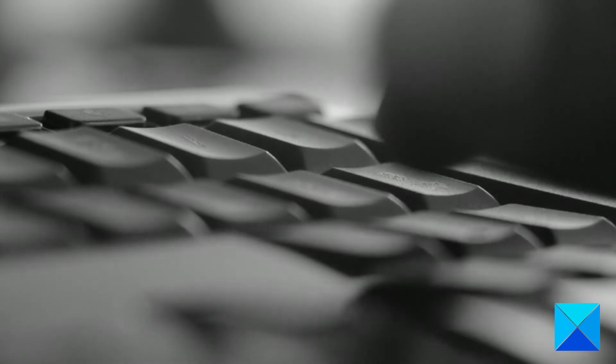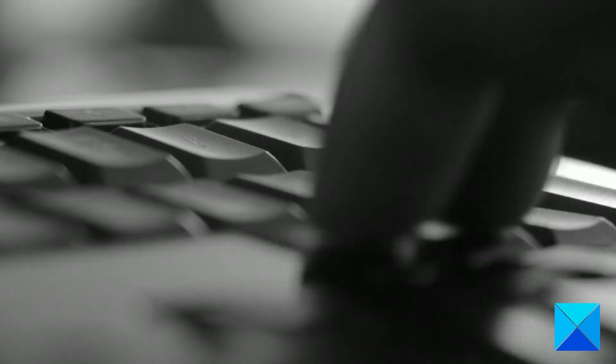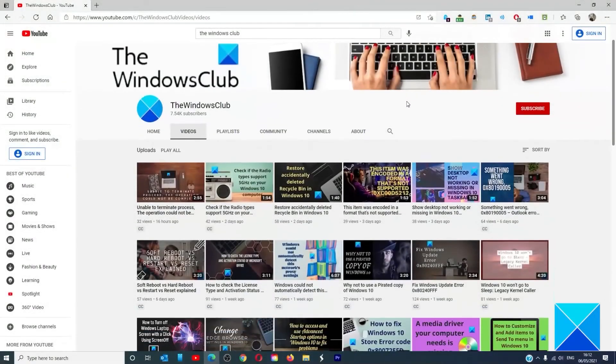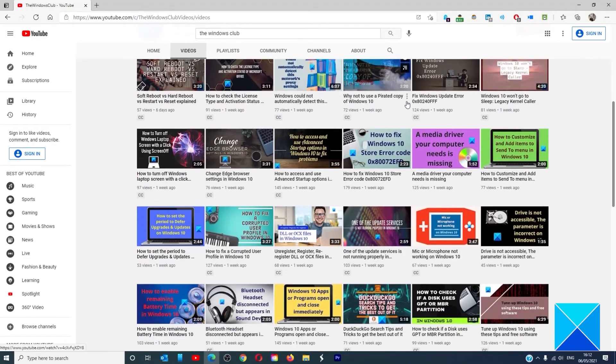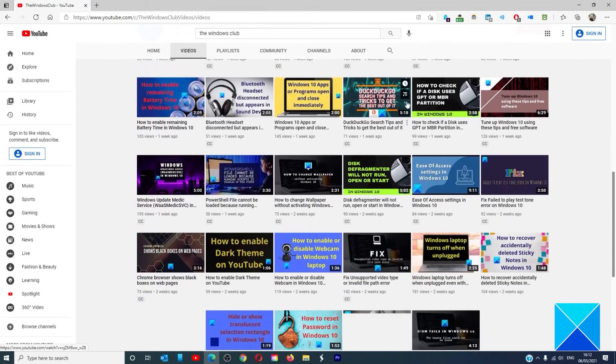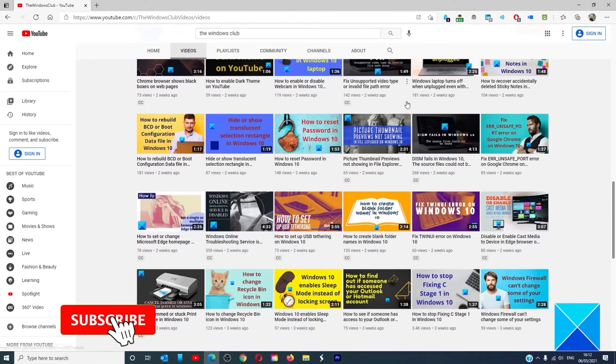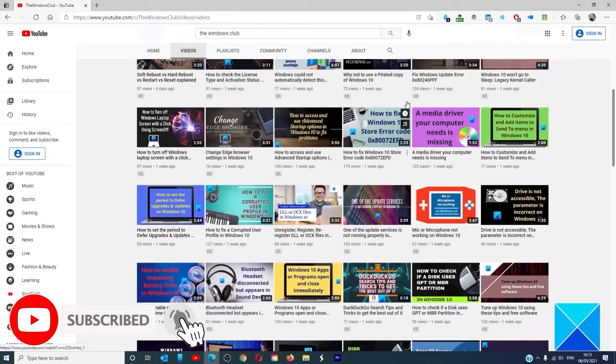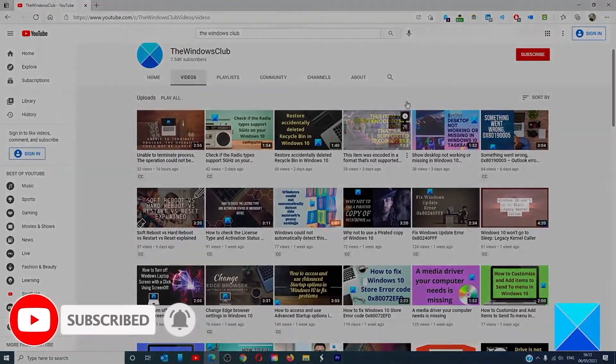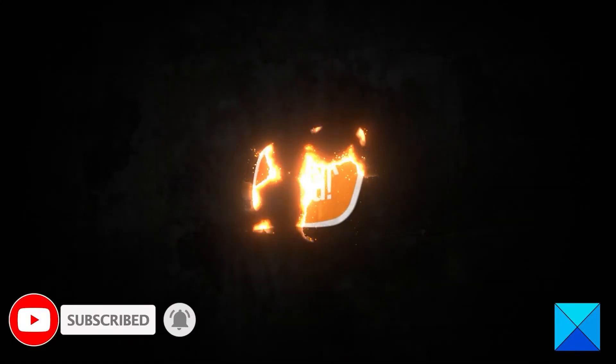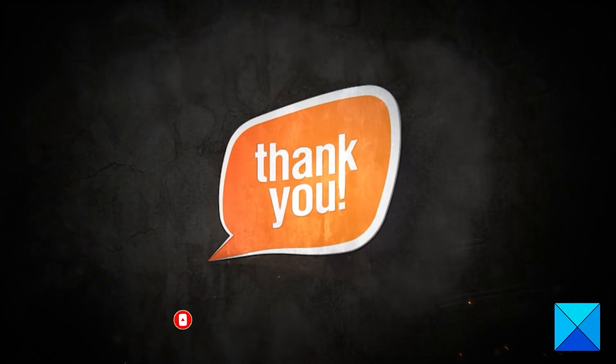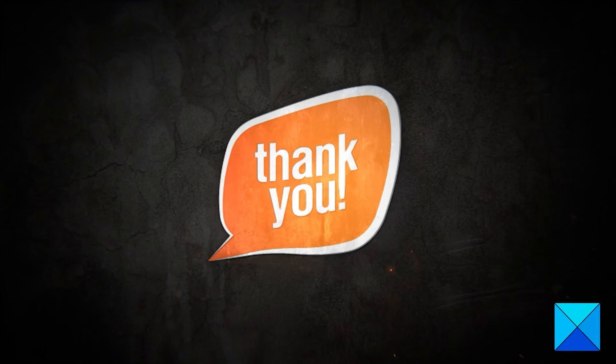For more helpful articles to help you maximize your Windows experience, go to our website thewindowsclub.com. Do not forget to give this video a thumbs up and subscribe to our channel, where we are always adding new content aimed at making you the master of your digital house. Thanks for watching and have a great day.